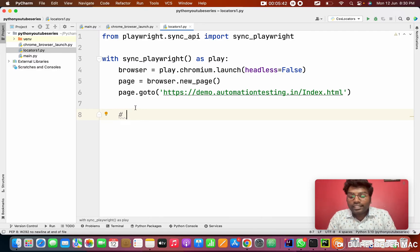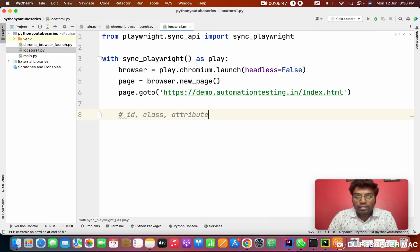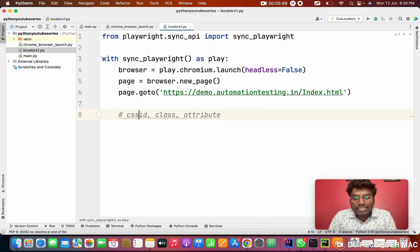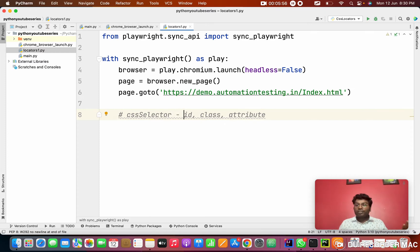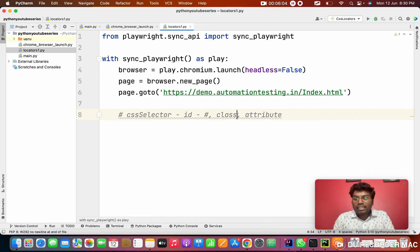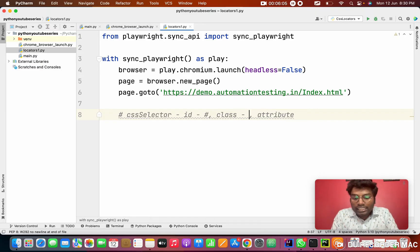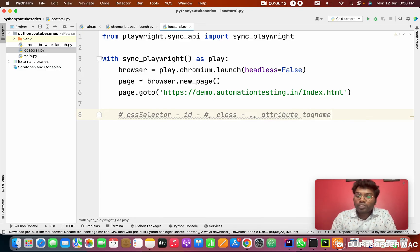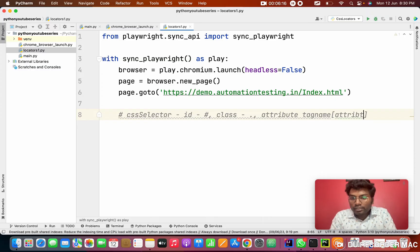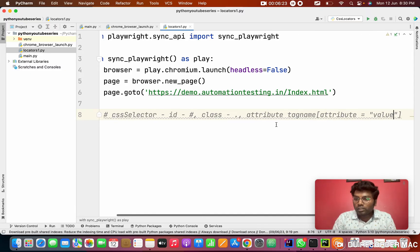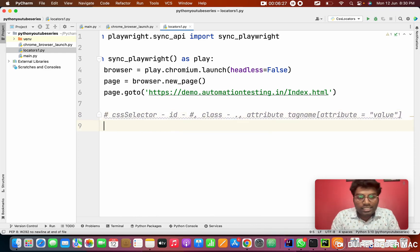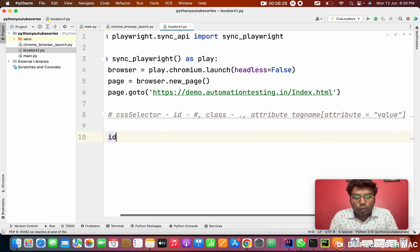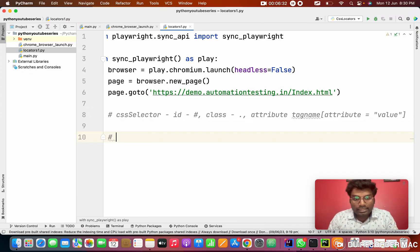Like suppose I'm writing this code. Tomorrow my colleague is seeing, he doesn't know what is this function. So to make this, we'll give a comments. We need to use the hash. Hash is for Python basically. So I'm, there are three ways. One is ID, class and using attribute for CSS selector. To implement the CSS selector, we have three different ways. One is ID, class and attribute. To indicate the ID, we need to use the hash. For class, we need to use the dot operator. And attribute, there's a syntax for that. Like tag name, square bracket, attribute equal to attribute value. So what's the value is present over there, we need to copy.